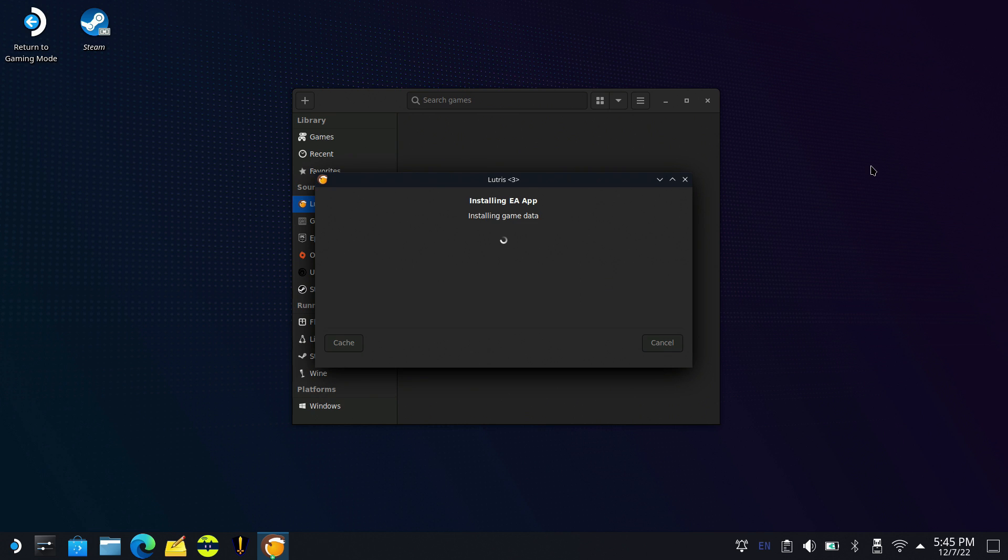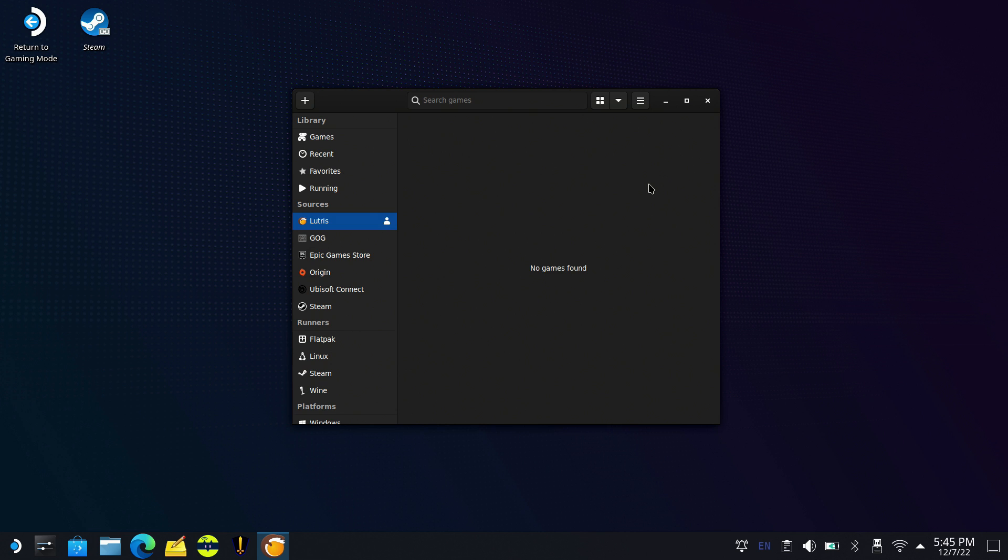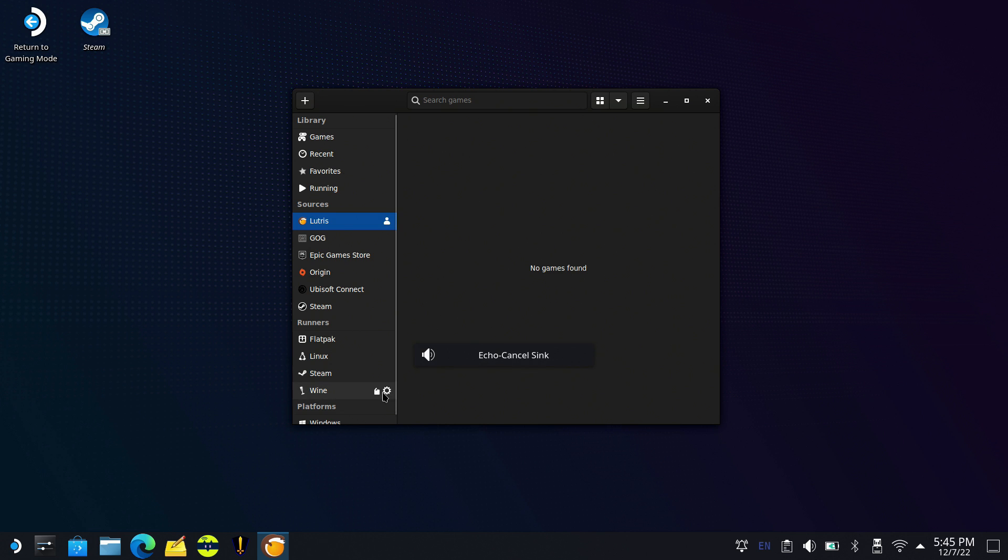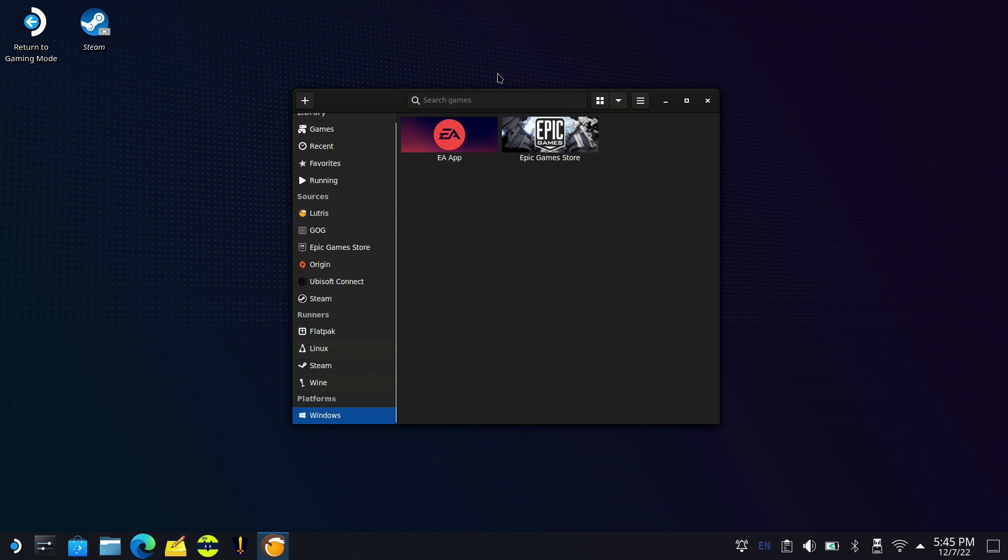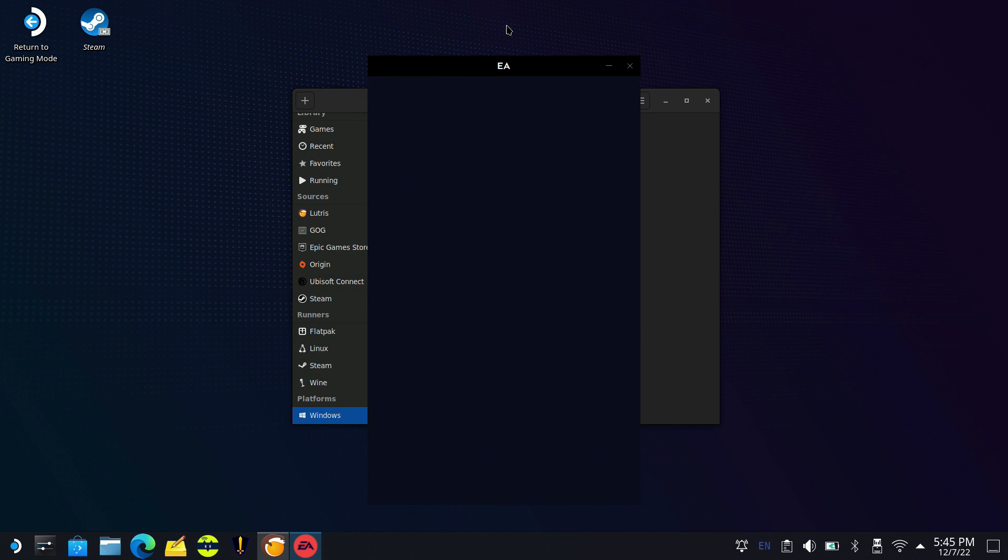So once that's finished, we'll be able to launch our EA app. I'll go ahead and click launch here. You'll also see that now down at platforms where it says Windows, where I have Epic already installed, EA app now automatically shows up there.